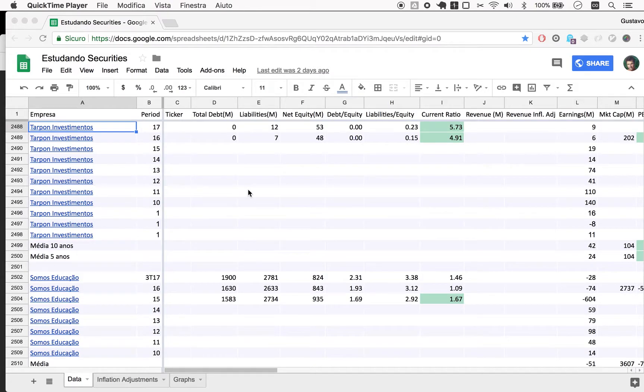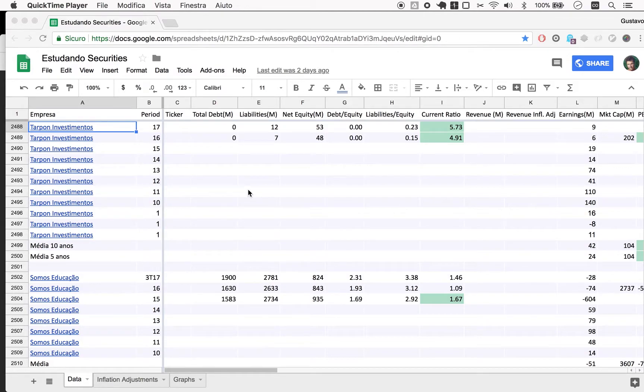Welcome to Naive Investor. My name is Gustavo Sayani. Today is April 24th, 2018, and this is our episode number 294.